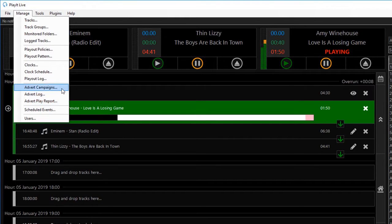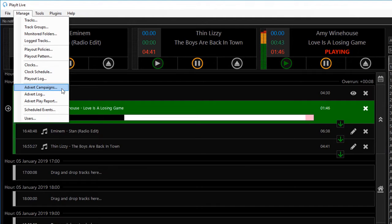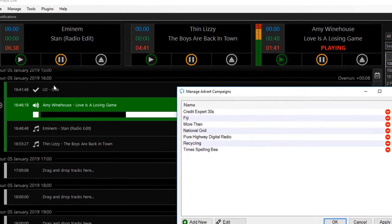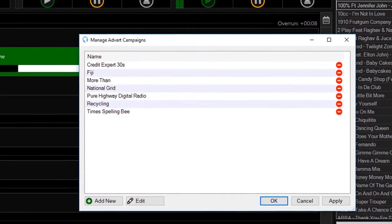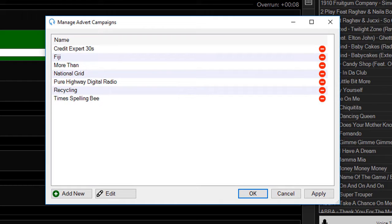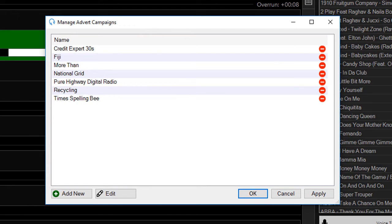Advert campaigns are essentially sales orders from your sales team for advertising. An advert campaign contains one or more advert tracks which are played at different times of the day depending on how you configure them.